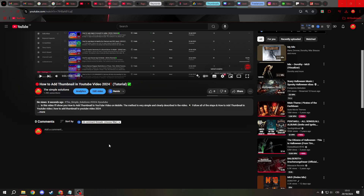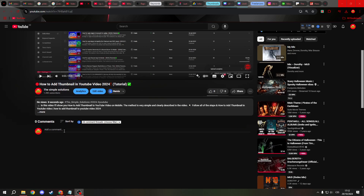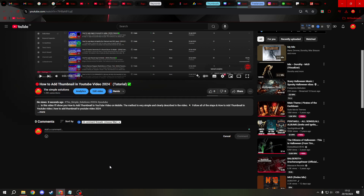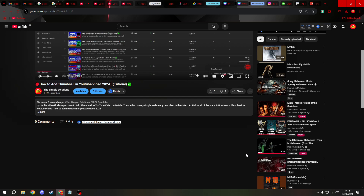Hi everyone. Today I will show you how to comment on a YouTube video. It's very simple. Find your favorite video and click add a comment. And now write what you want. And click comment.